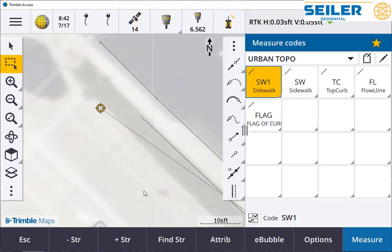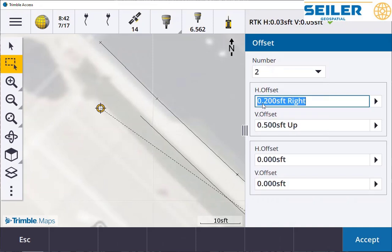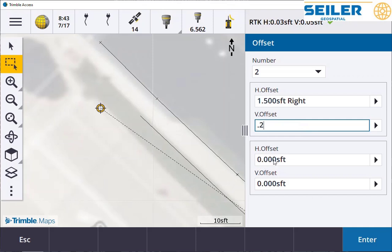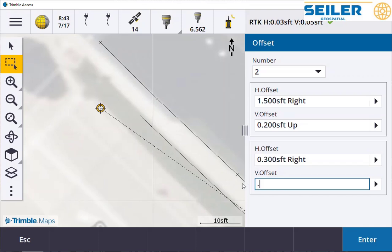Since this is new construction, we can also use the offset command to measure curb and gutter. I can shoot the flow line because that's where the critical water drainage comes in, and then I can have it offset the top of curb and the flag. If I hit the offset tool, instead of just doing one offset, we're going to do two. The first offset is 18 inches to the right — a positive number — and 0.2 up. The second offset is just 3 tenths to the left and up half a foot. I can use the right arrow here to put left, or I could have flagged that as a negative number.